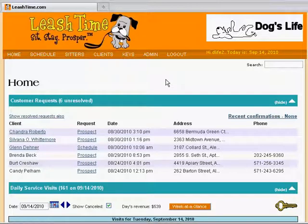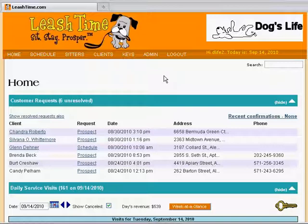Easy Schedule is LeashTime's primary tool for scheduling a finite set of visits, as opposed to an ongoing schedule of visits with no end in sight. If you know when the visits are to start and when the last visit will be, then Easy Schedule is the tool for you. This video will show you how to create an Easy Schedule.